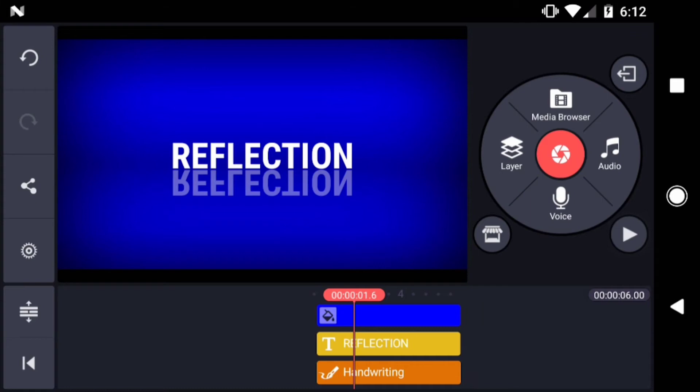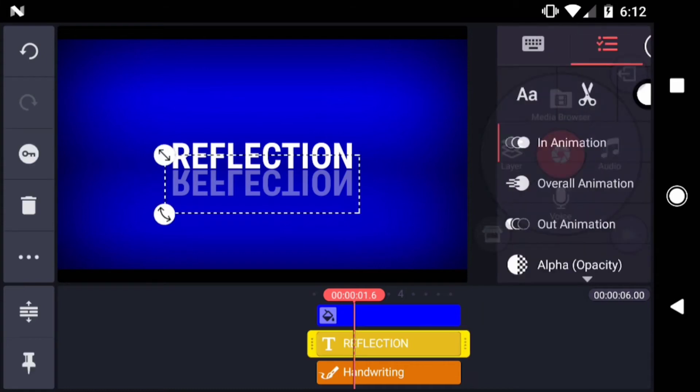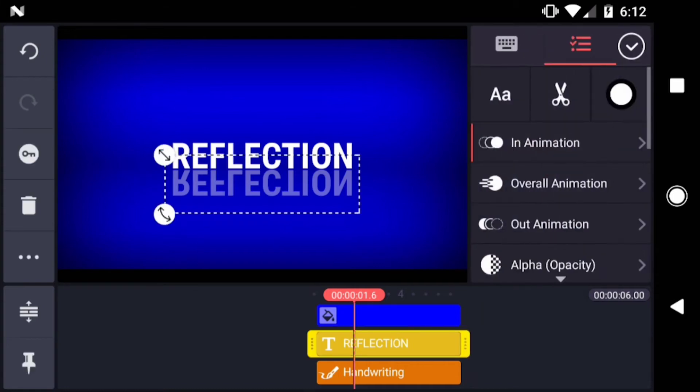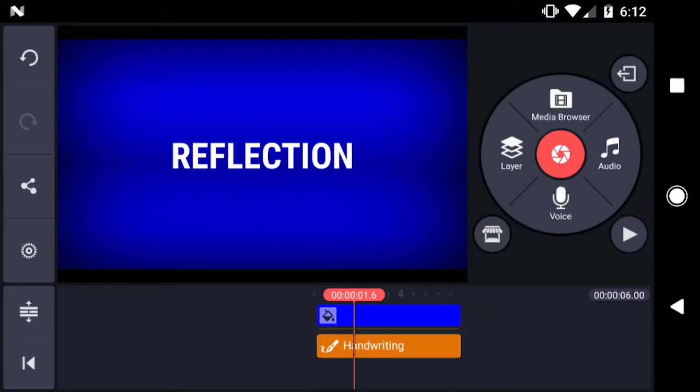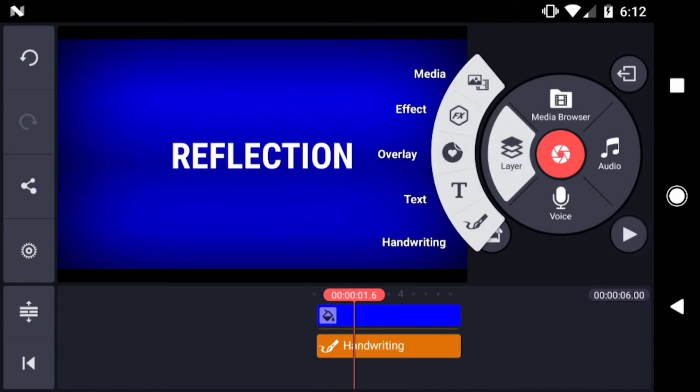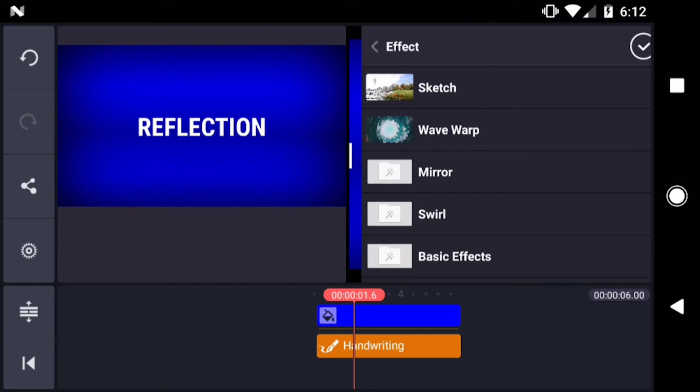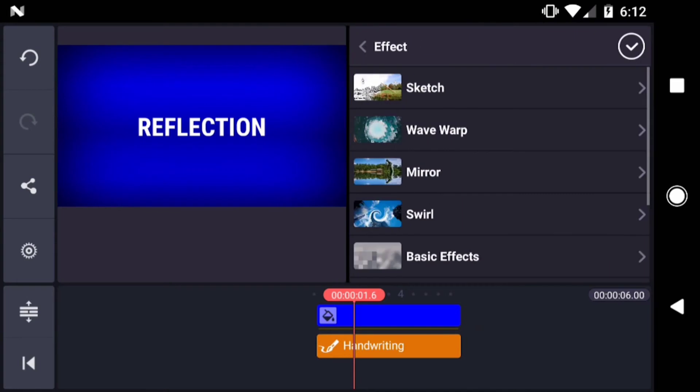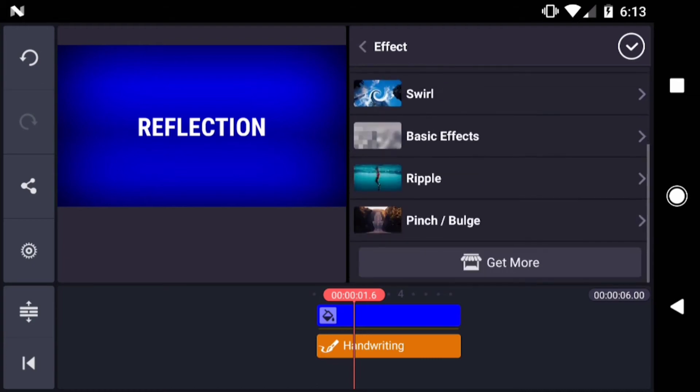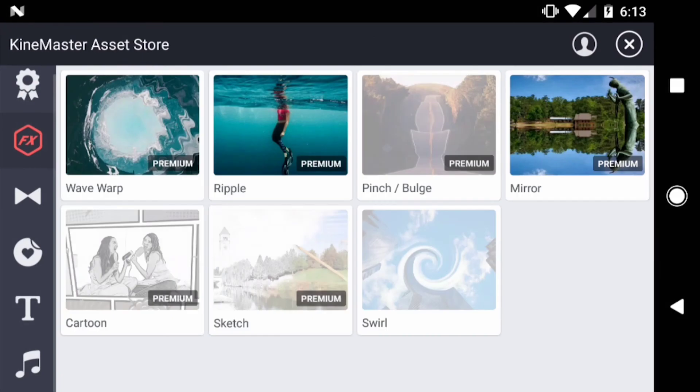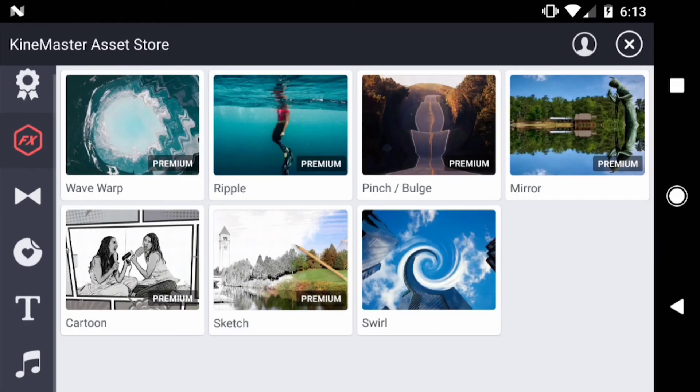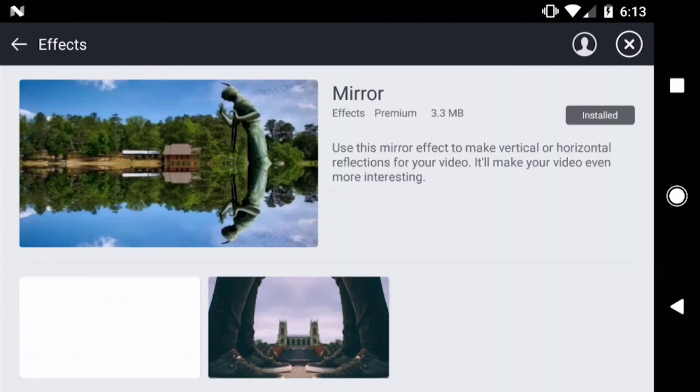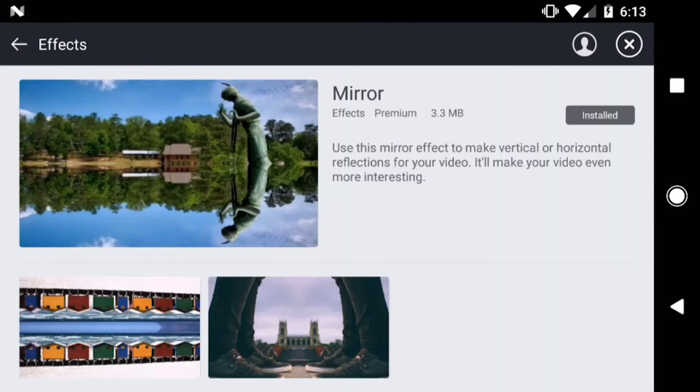I'm going to delete my mirrored text layer. Then I'll tap layer effect. If you don't have it downloaded already, download the mirror effect. Scroll down to the get more button to access the asset store. Then tap the mirror effect. You can install it from here.